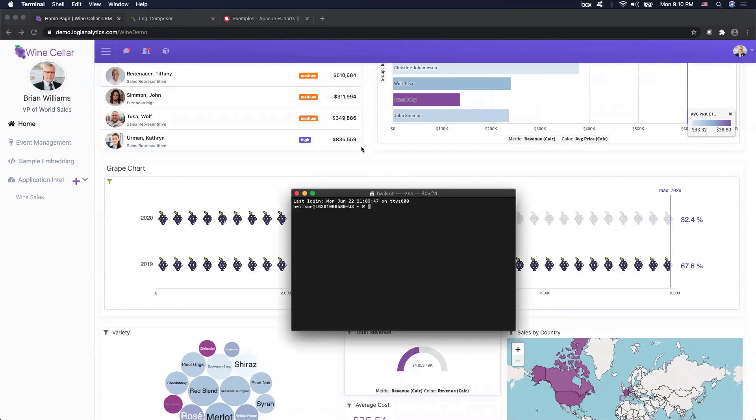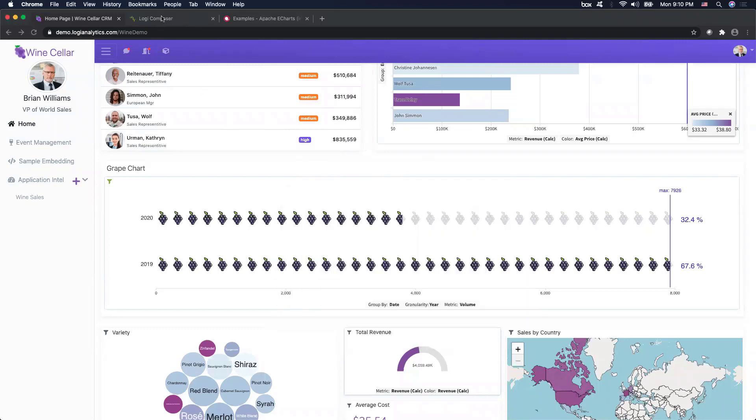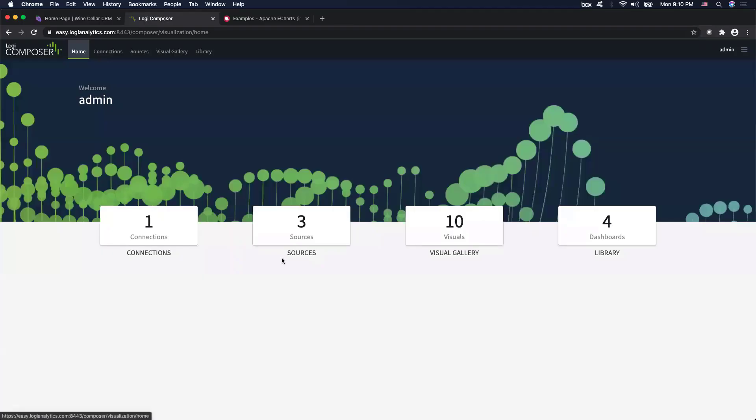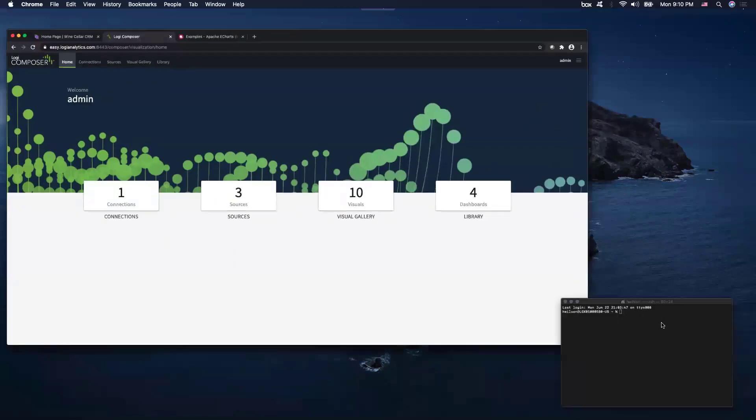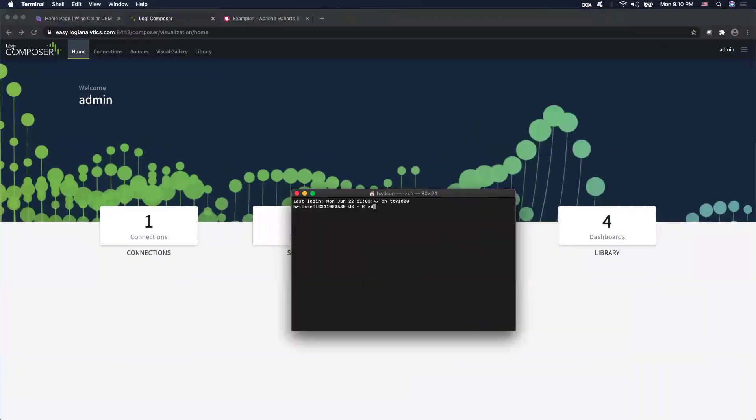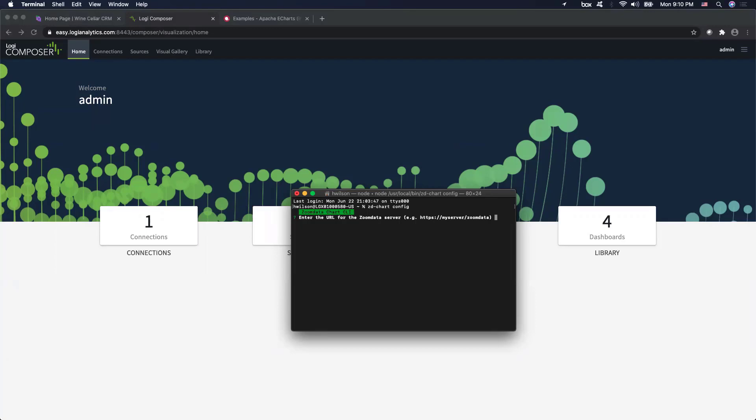So the first step that we want to do before creating our chart is to make sure that we are going to establish a connection from our custom chart CLI to Logi Composer itself. So in my case, I am going to establish my connection right now by typing in ZD chart config. Now, the CLI will prompt me for typing in my instance URL. So in my case, I'm going to type in the one that I am using right now.